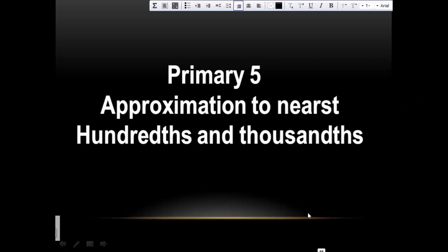We will go to talk about the first lesson in the first term: approximation to nearest hundred and thousands.